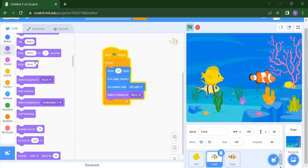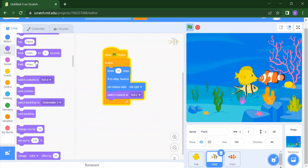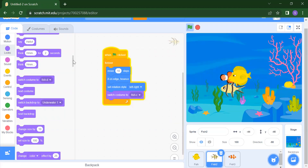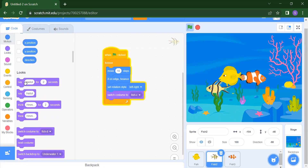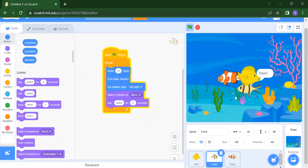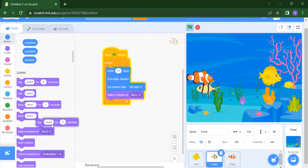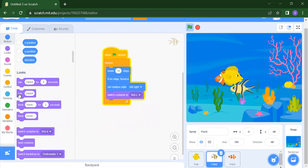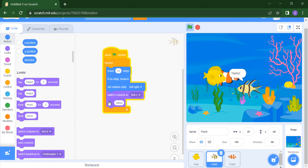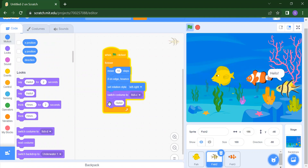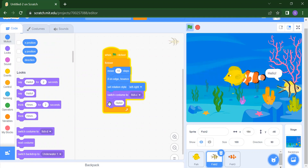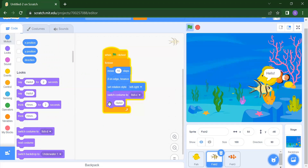In this way we can move the fish inside the ocean. If you want the fish to say hello, hi, or how are you, go to Looks and take the Say Hello for 2 Seconds block. The fish will then say hello. You can also make the fish continuously say hello to you. This is how we can create animation inside Scratch and build the fish aquarium project.